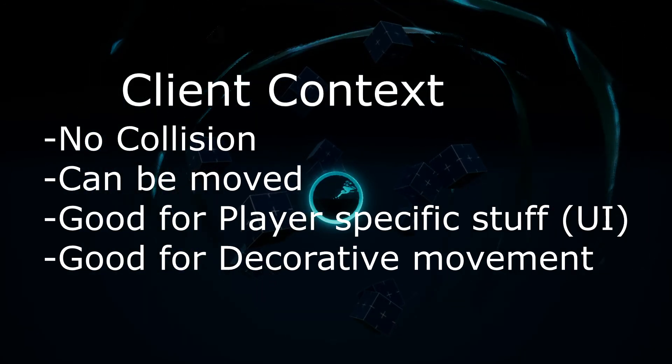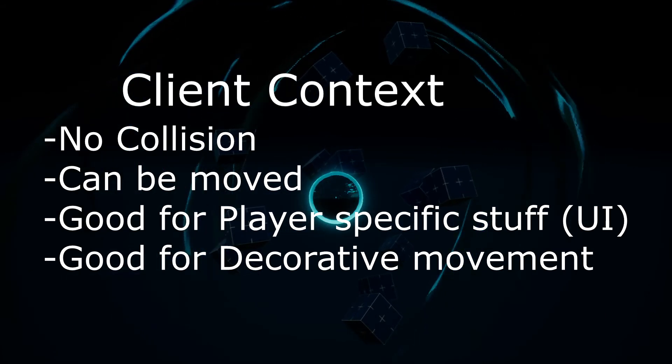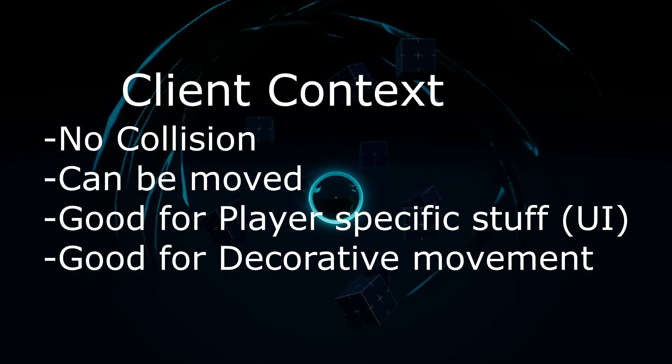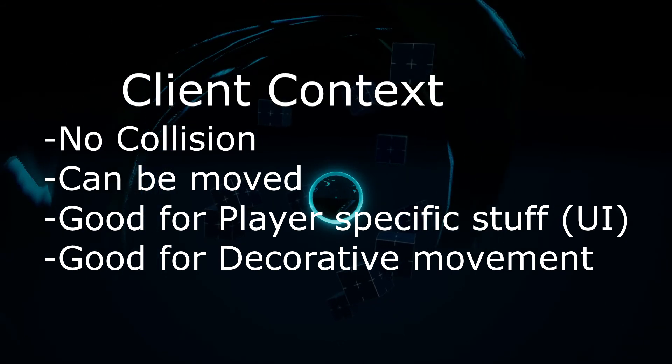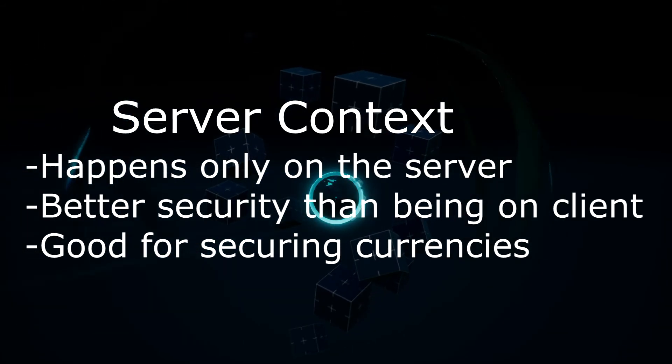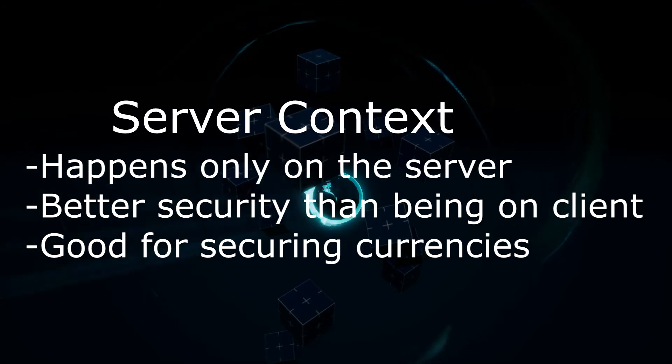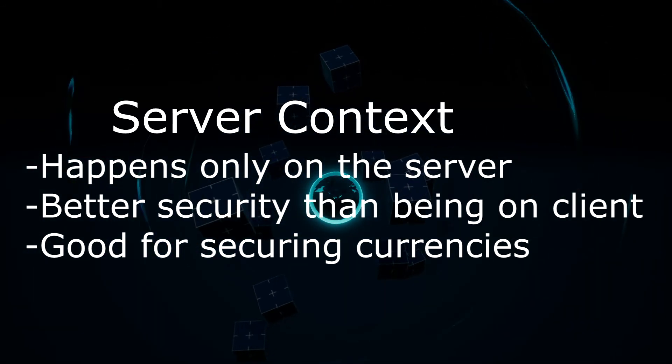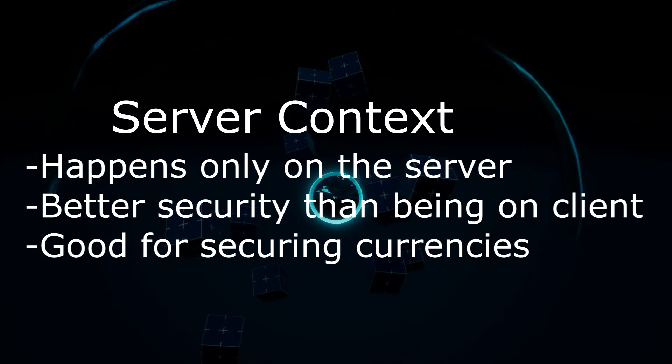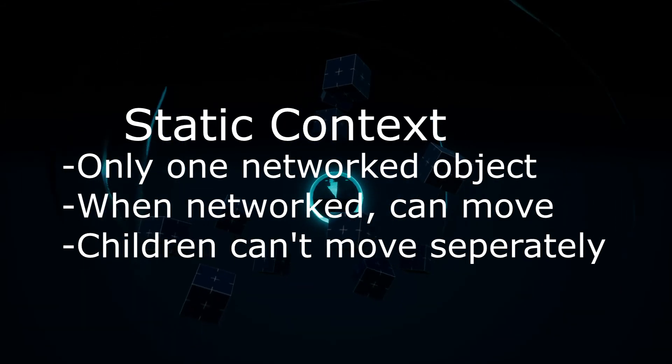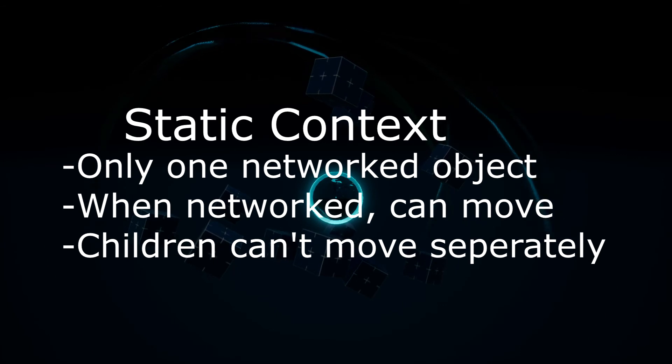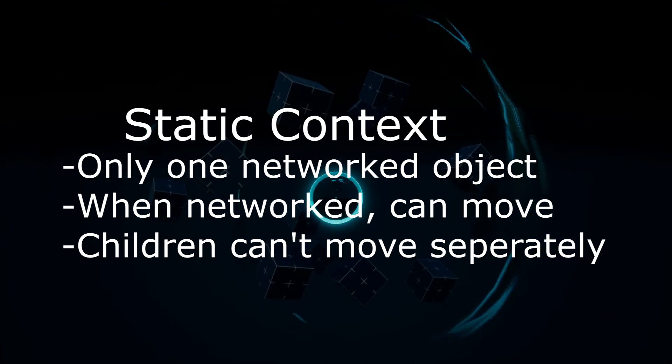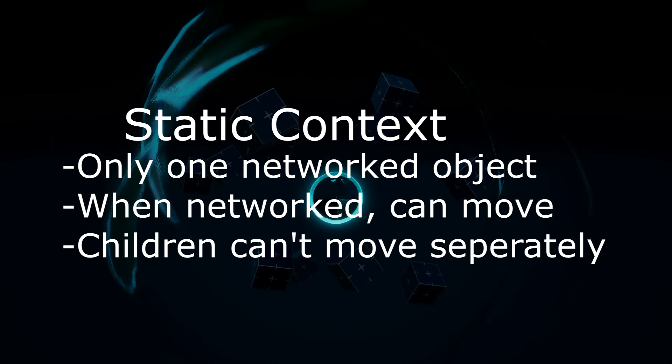Client context has no collision, can be moved, and is inconsistent between all players like a user interface or decorative items. Server context has no object collision, occurs isolated from the client, and is a more secure location for scripts handling important stuff. And static context has collision, can move when networked, great for reducing networking of large static objects that won't move separately of the parent.